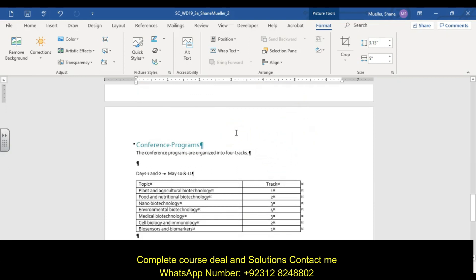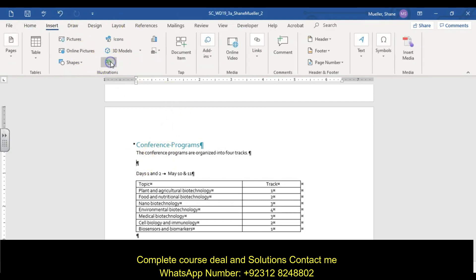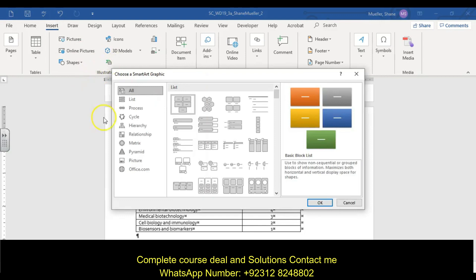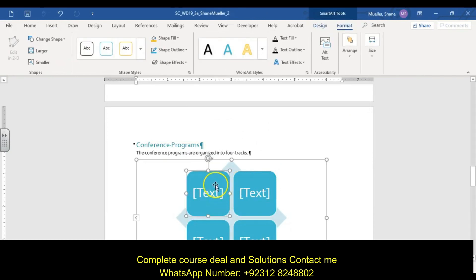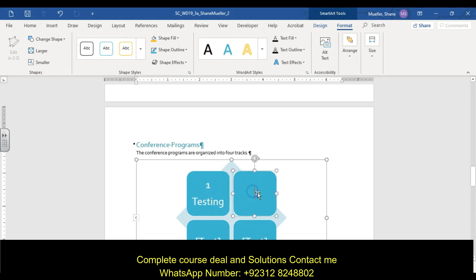Step nine: on page three, in the blank paragraph under 'Conference Program,' go to Insert, SmartArt, and choose the Basic Matrix — the first option under Matrix. In the upper left shape type 'one,' press Enter, then type 'testing.' In the upper right shape type 'two,' Enter, then 'material.' In the lower left shape type 'three,' Enter, then 'medical.'